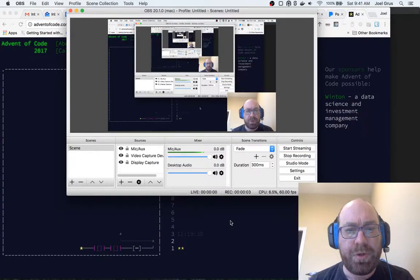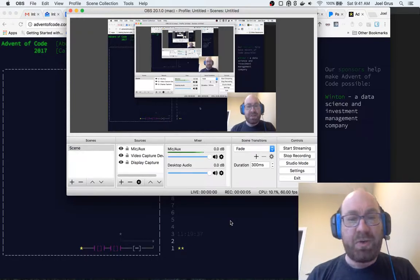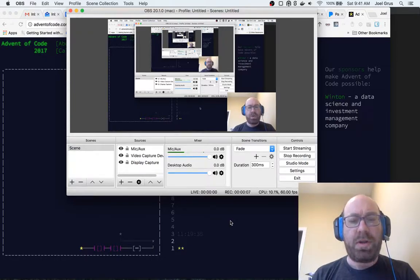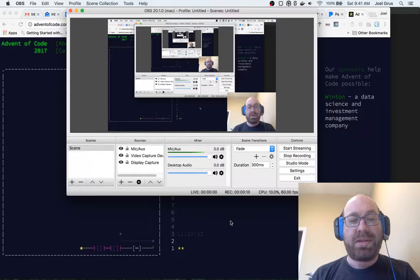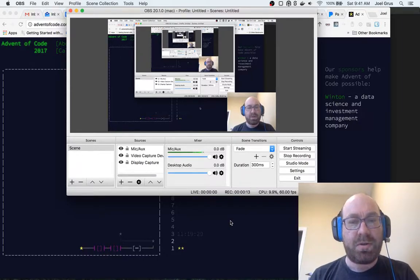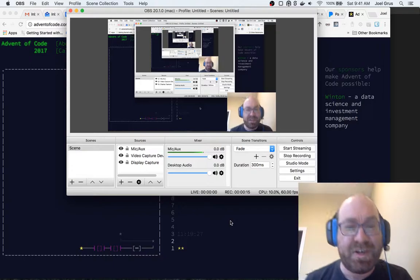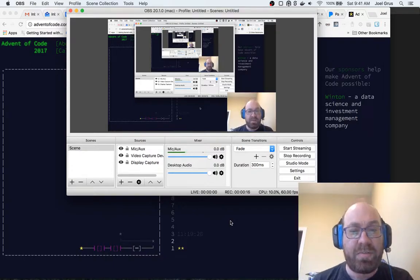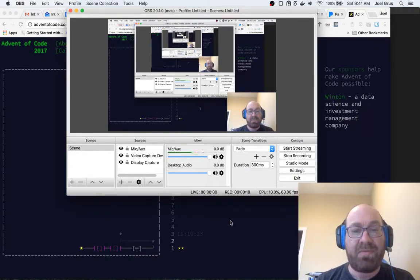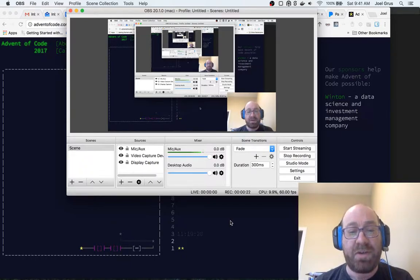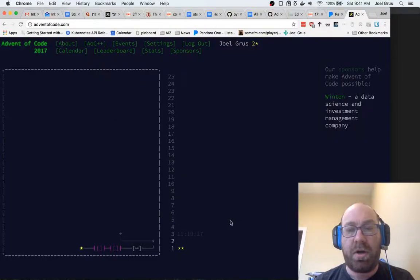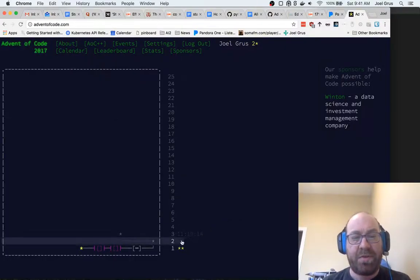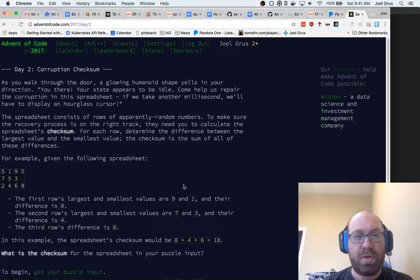All right then, Joel here, ready to do day two of Advent of Code. I realized while watching the last video that I did not zoom in my text editor, so you'll have to squint to read that. I apologize for that, but in the interest of approaching each problem fresh, I can't really rerecord it. This one I'll make sure to zoom in appropriately. Back into Advent of Code, it's time for the second problem.